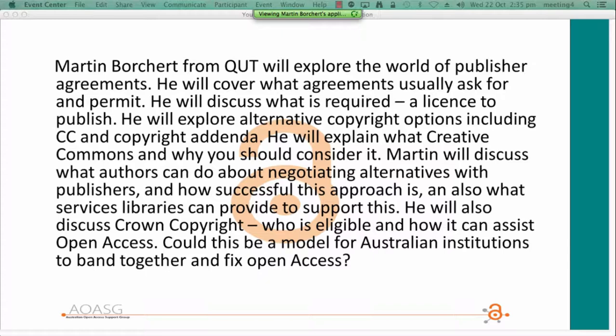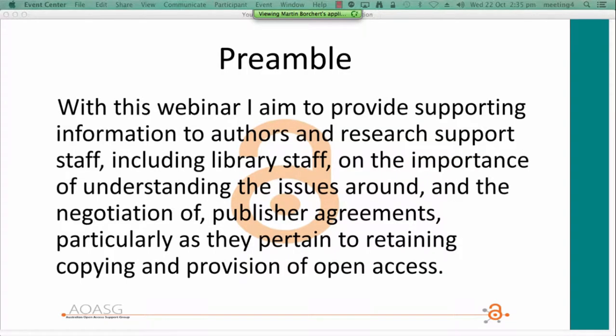You will have seen the topic advertised for today and I'll be addressing those issues. As a preamble, I aim to provide supporting information to authors and research support staff, including library staff, on the importance of understanding the issues around the negotiation of publisher agreements and particularly as they pertain to planning, copy and provision.